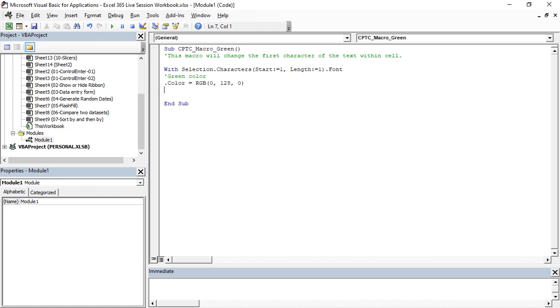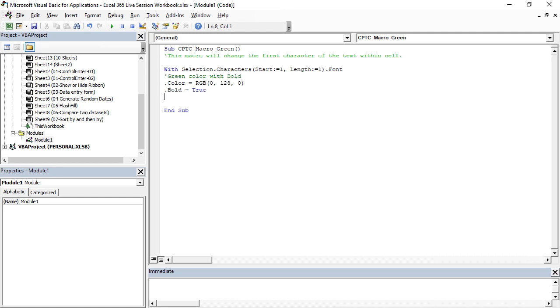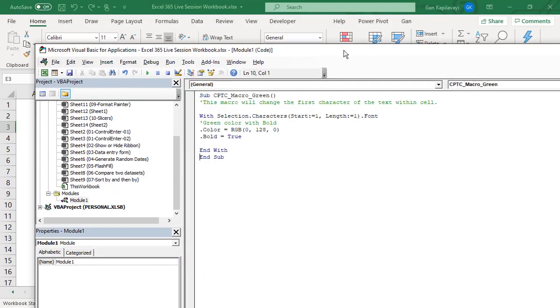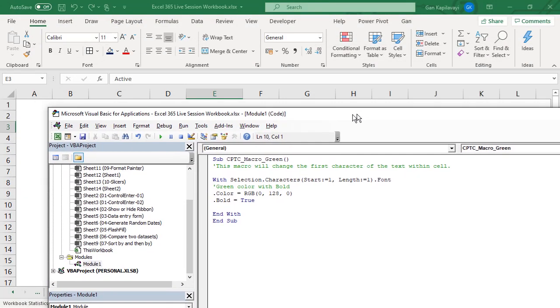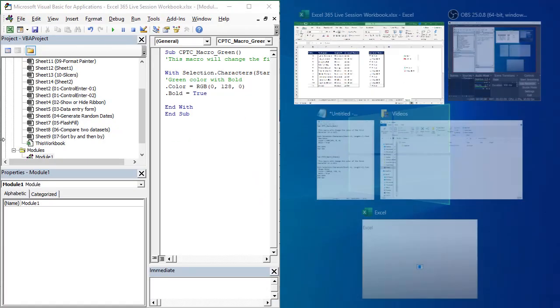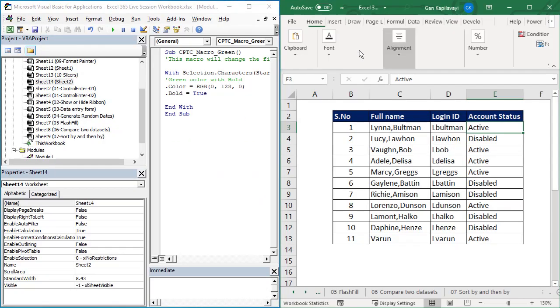We also need the bold, so .Bold equal to True. And press enter key. If you need any formatting like underline, italic, you can do whatever you want, but our requirement is green color with bold option. Then End With. I'm going to resize this window.